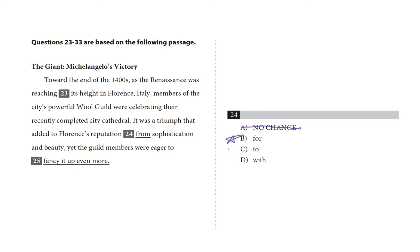Choice C, a triumph that added to Florence's reputation to sophistication feels weird. Choice D, a triumph that added to Florence's reputation with sophistication and beauty feels less weird than C or A, but still not as conventional sounding as B.